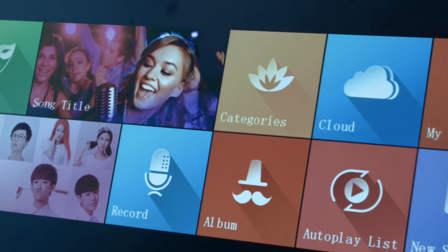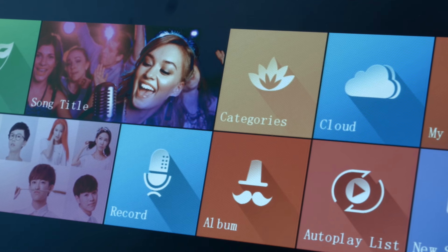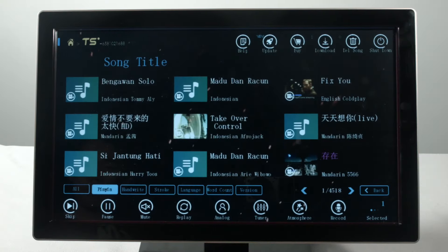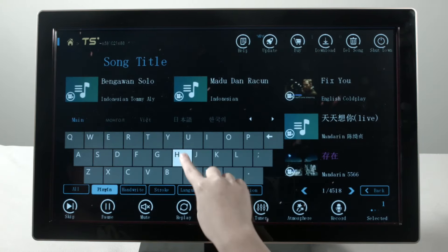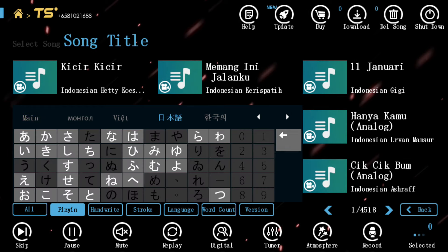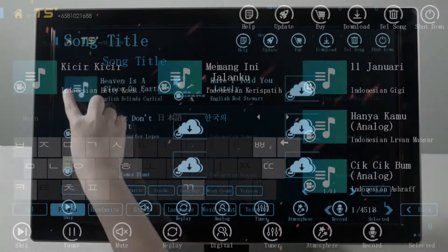It starts with a touch screen. Tap around to navigate. With just a simple touch, you can explore a library full of songs all accustomed to your preference.